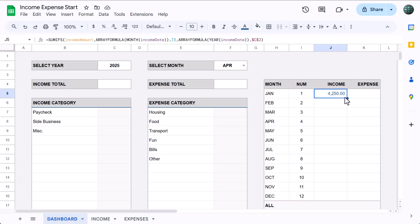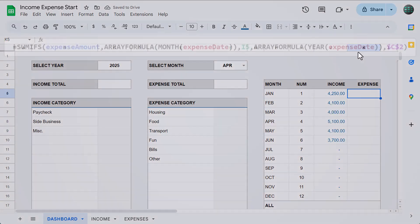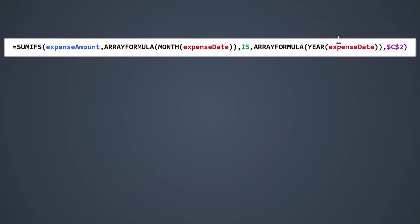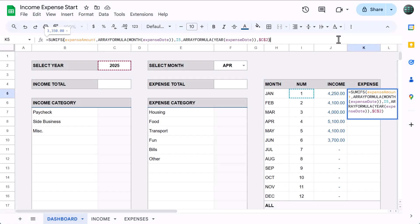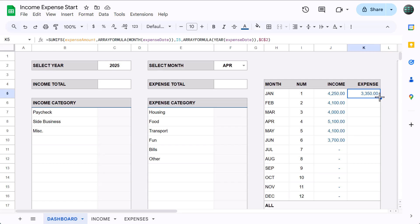Once you have it working, use the blue dot — the fill handle — to copy the formula down for each month. Next, select cell K5 and enter this formula. It works just like the previous one; the only difference is that you're referencing the amounts and dates from the expense tab instead of the income tab. Once you have it working, copy the formula down with the fill handle.